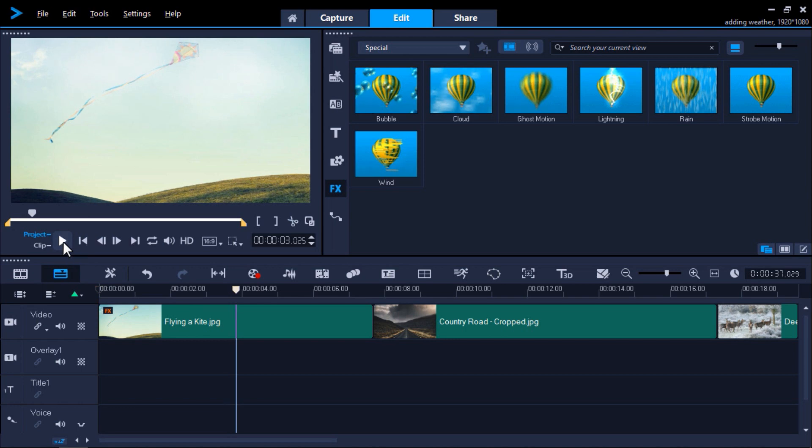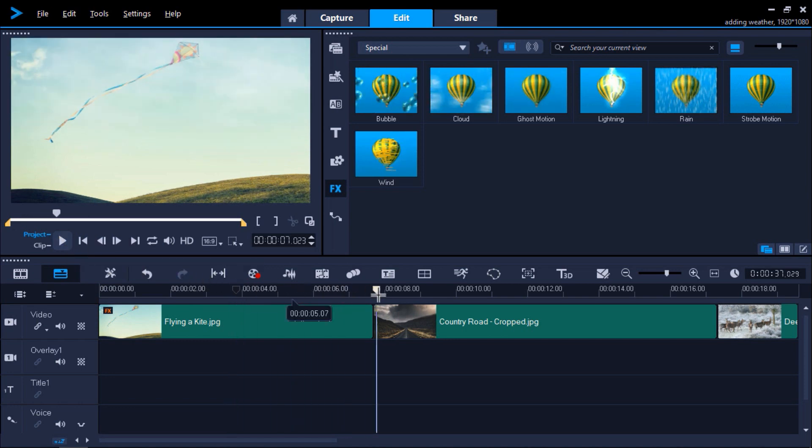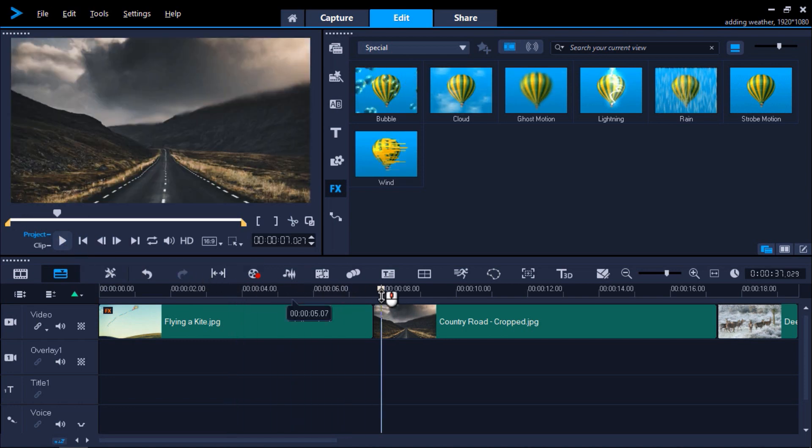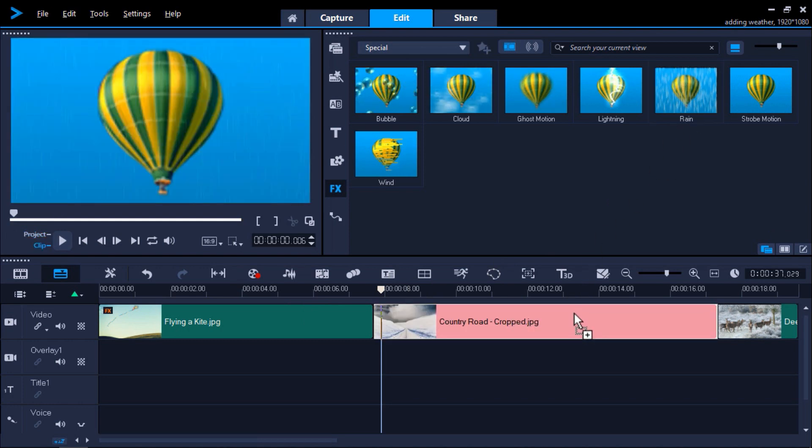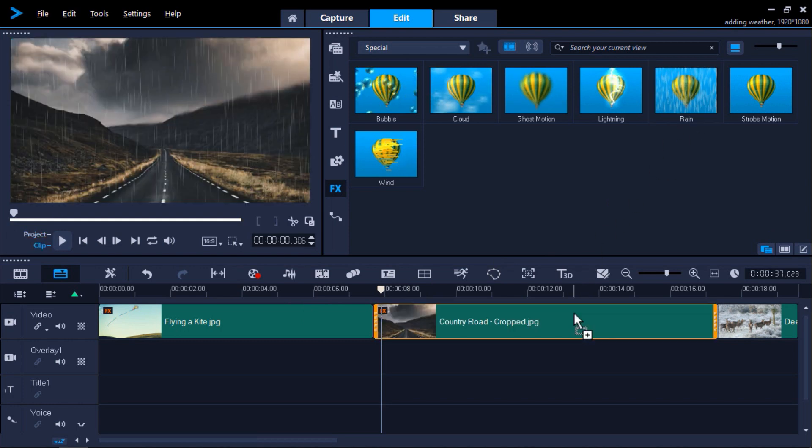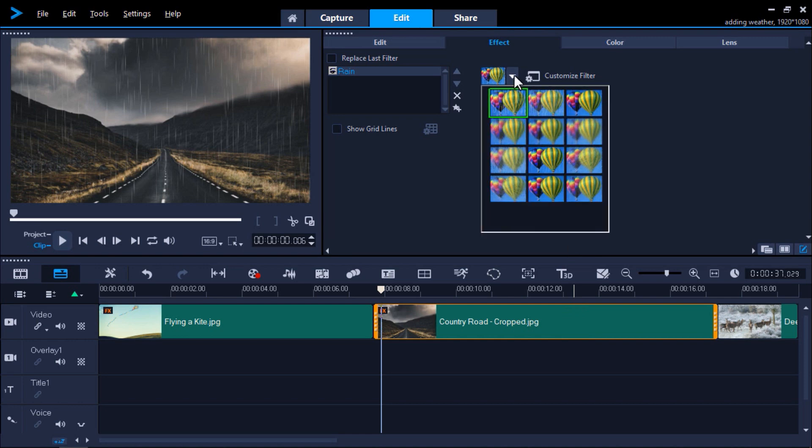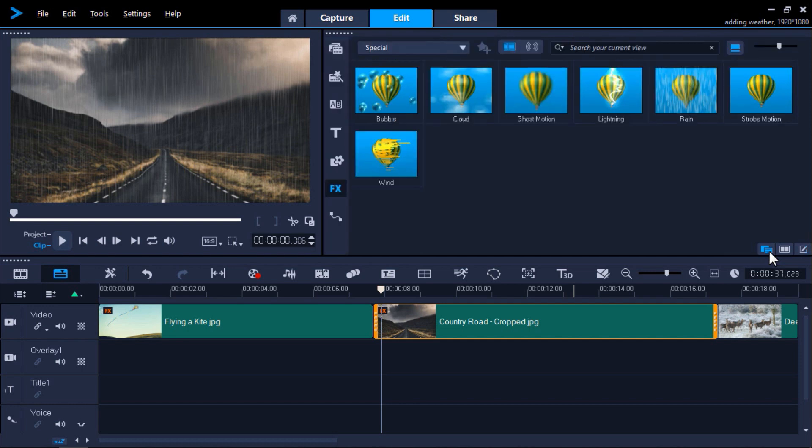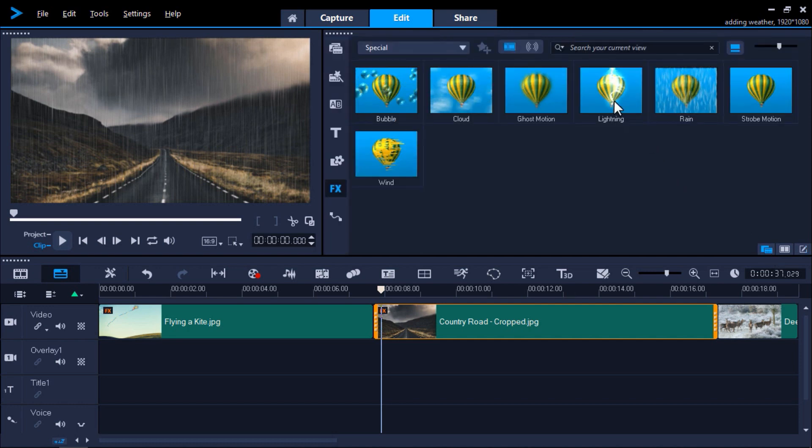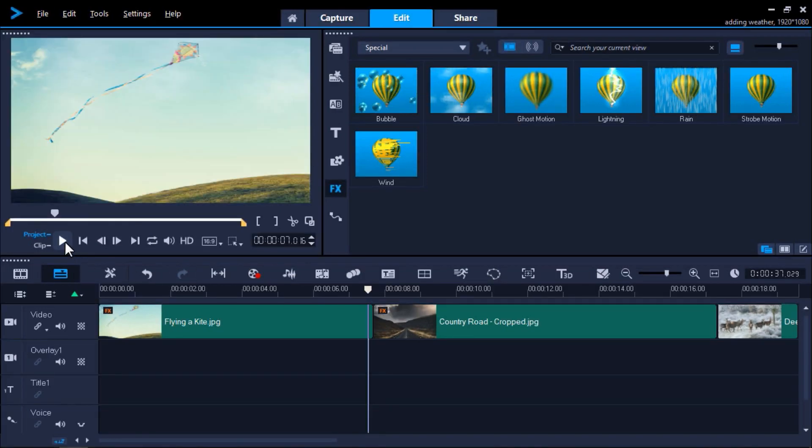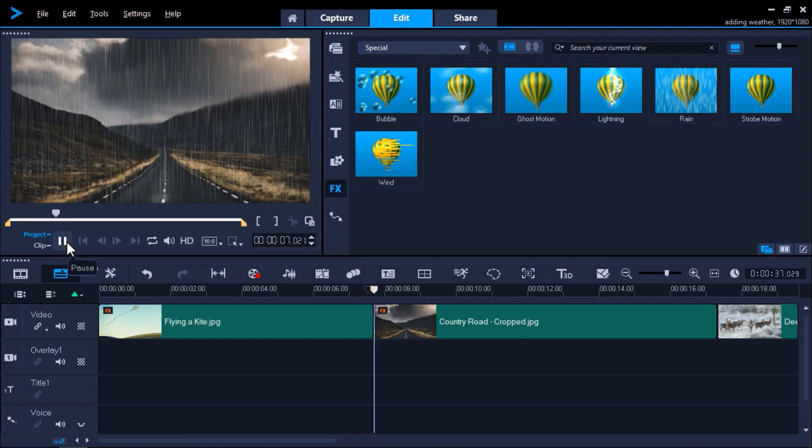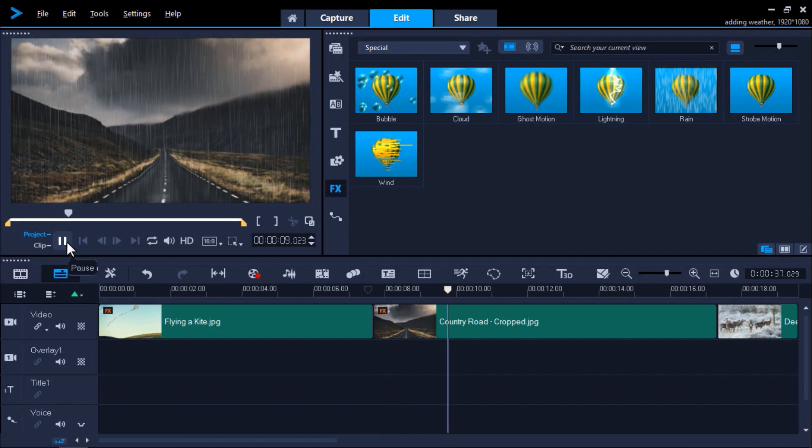For my second image, I want to make it look like it's a stormy evening, so I'm going to drag the Rain filter onto the clip on the timeline, then change the preset so it looks like it is raining heavily. Next, I'll go back to the effects library and drag the lightning effect on top of the image as well. Now when we preview the clip, it's created the illusion of a big storm.